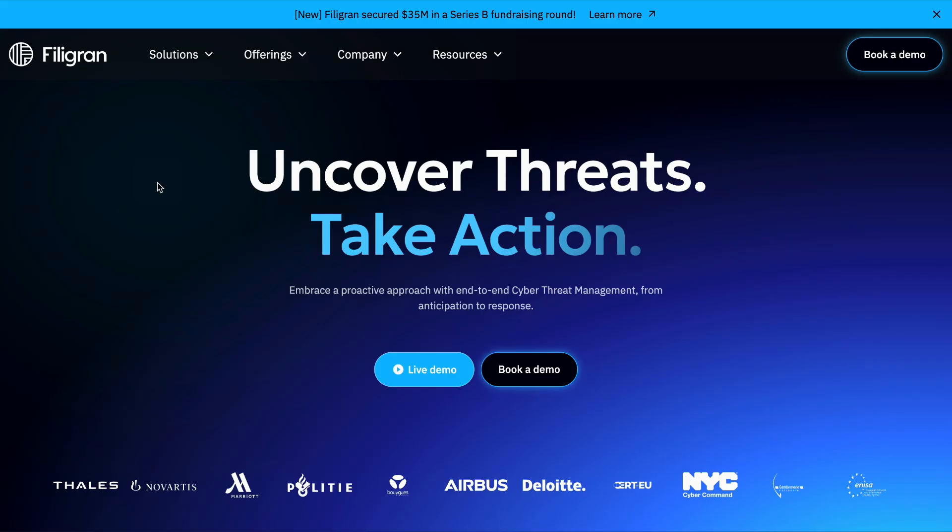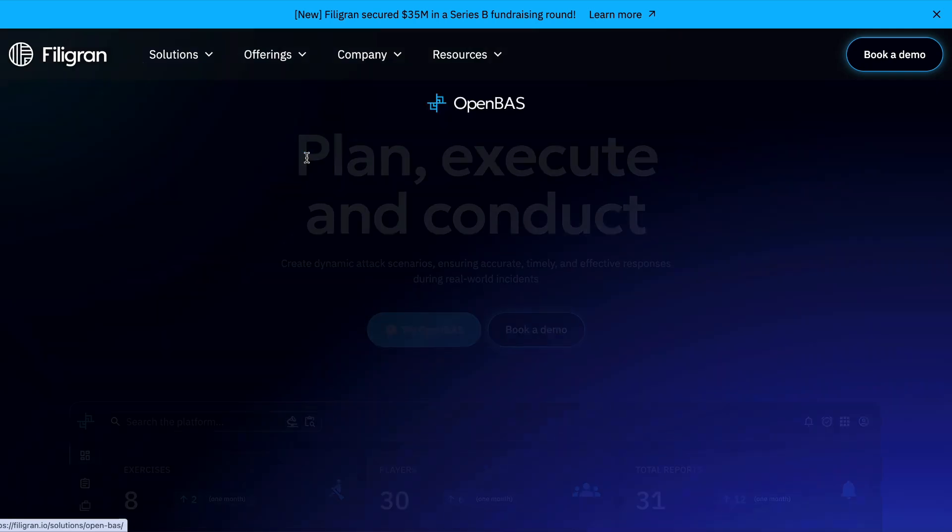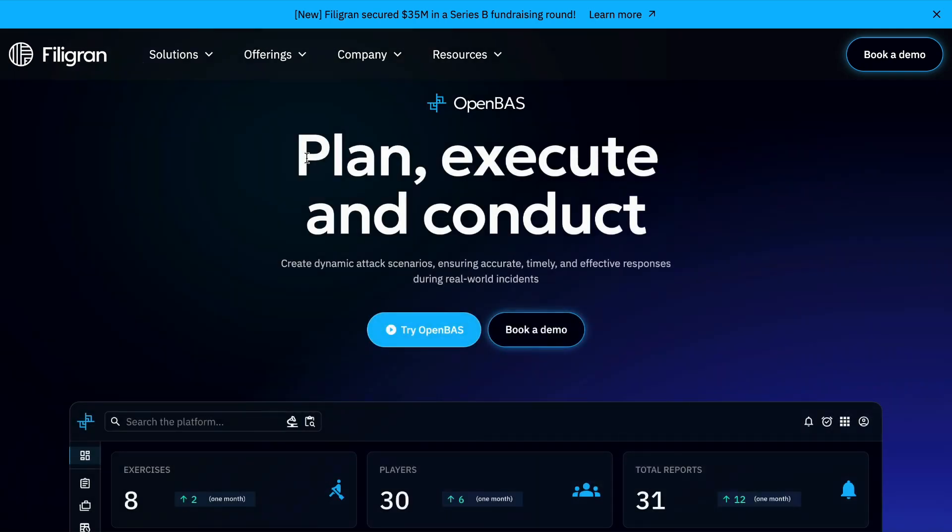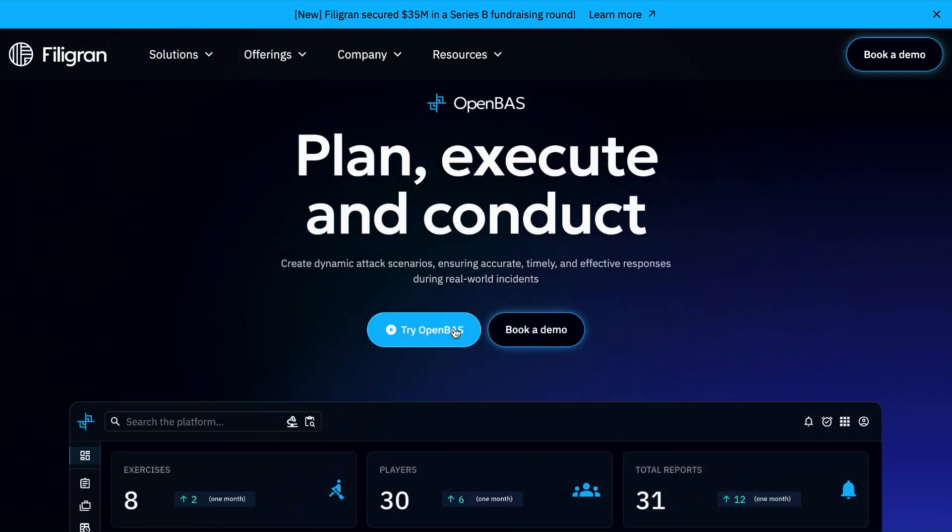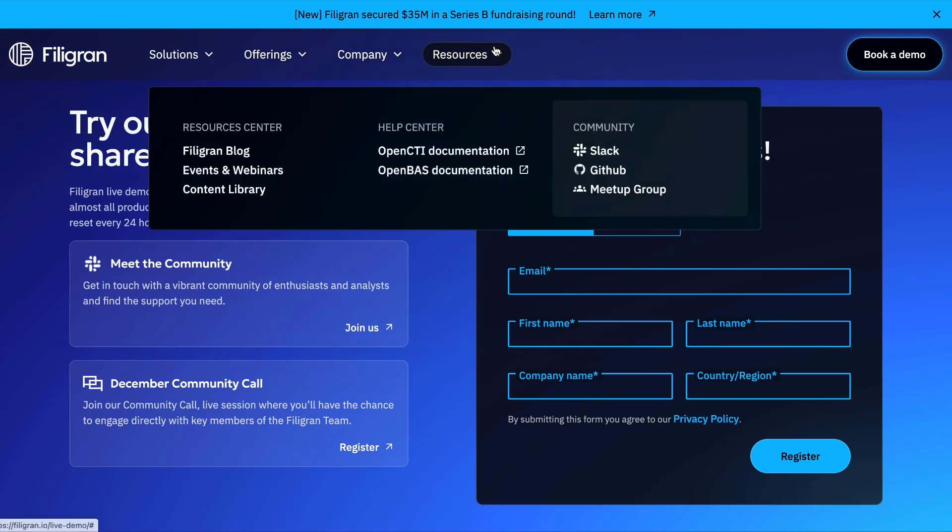You can try out OpenBAS yourself by navigating to Filigran's website and registering your contact details, after which you will receive a password to login to the demo instance. We also have a Slack community online which is free to join and where you may discuss OpenBAS with thousands of other users.